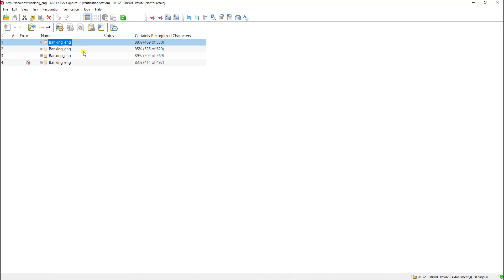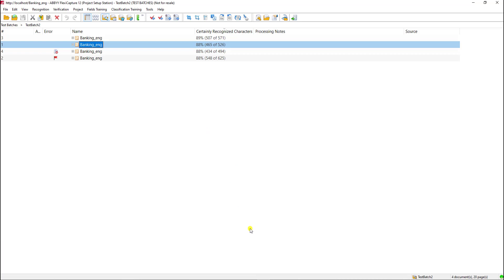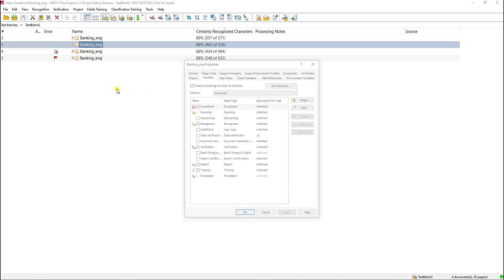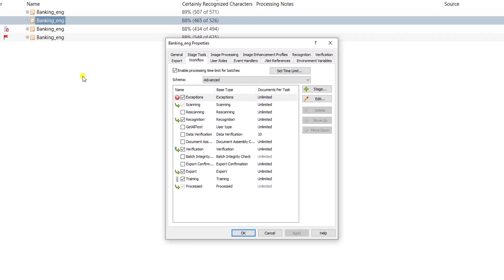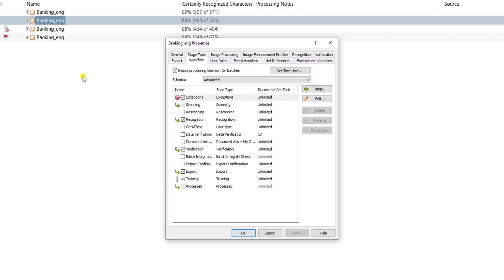In order to set this up, we go into our ABBYY FlexiCapture project setup station and we will update the workflow. When we get into a workflow, just make sure you remember that batch types have their own workflows and what you're currently looking at is my default workflow for the project. So you may need to enable this at a couple of different spots depending on your architecture of your project.